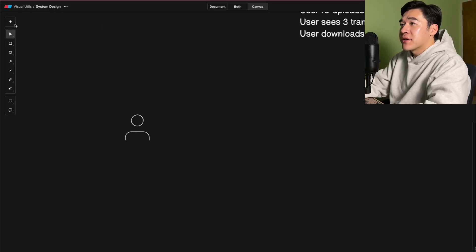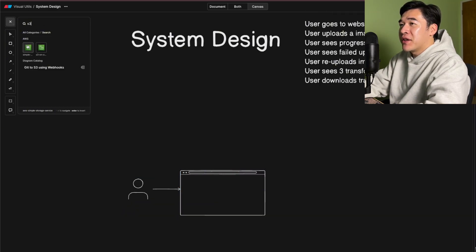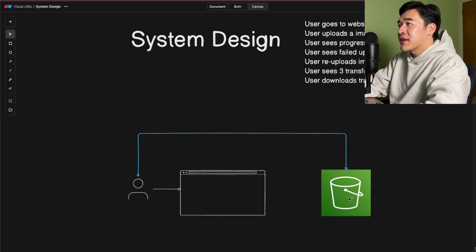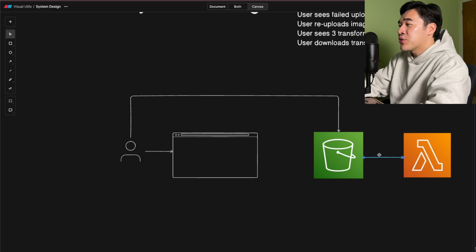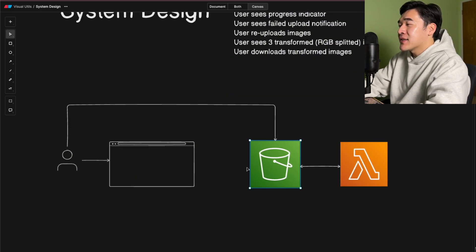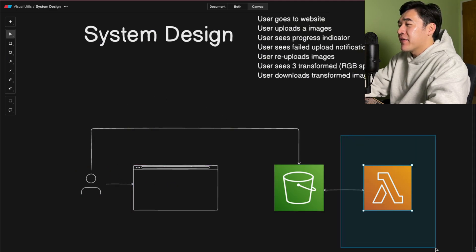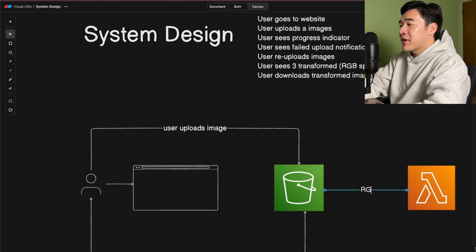A user goes to the website and uploads an image, but I need a way to store the image — I'm thinking I need an S3 bucket. At some point they upload an image to S3. I need a way to apply RGB splitting, so I'll add a Lambda. I need a way to trigger the Lambda, and when triggered, store the images back into S3. So the flow is: user uploads image, perform RGB splitting, store results back, and then the user can download it.